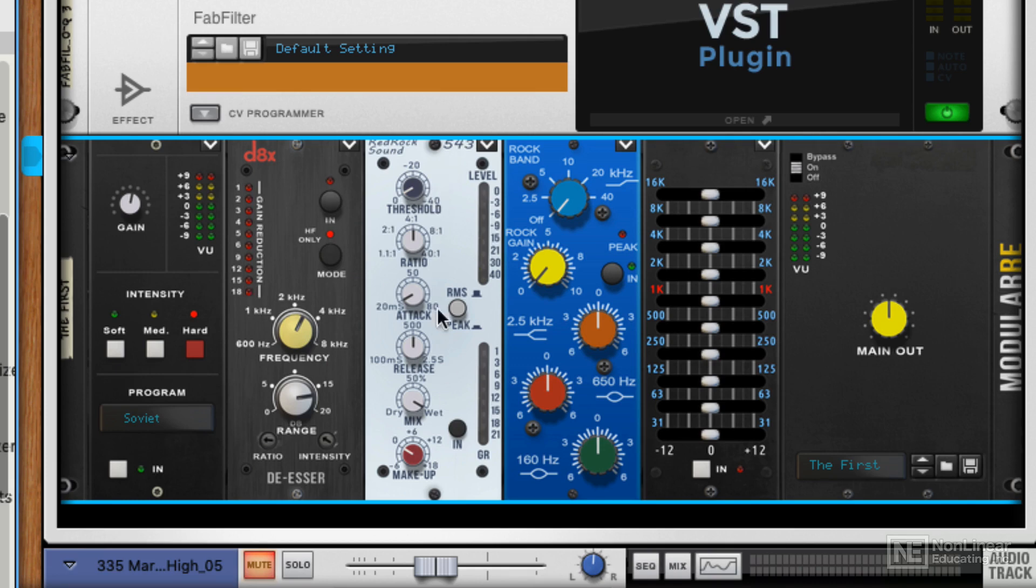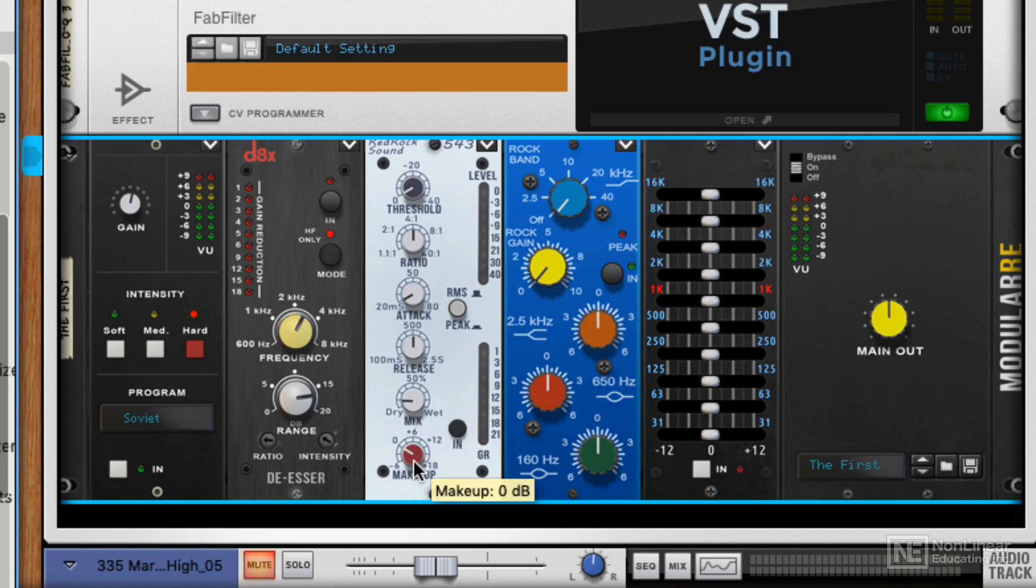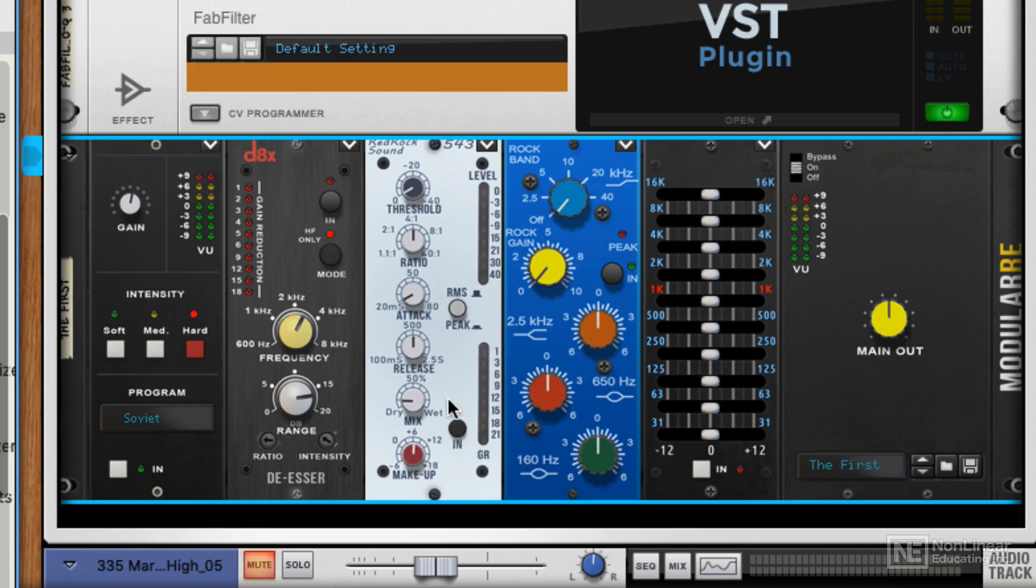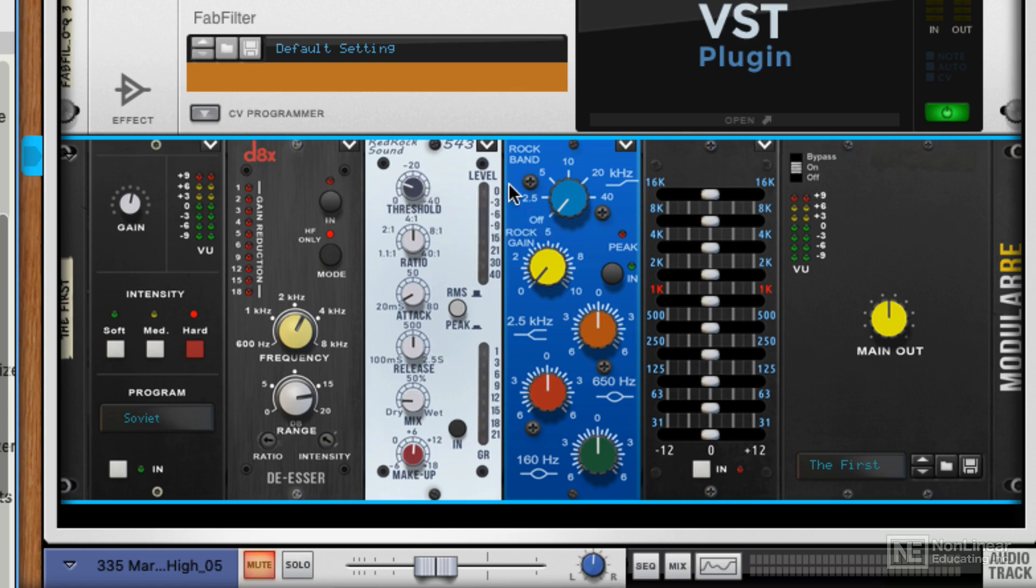We've then got a compressor. I'm pretty sure I know who this is modeled on. Luckily, we've got a mix control so we can do parallel compression right here. RMS and peak as well, and there's a cool makeup gain feature. Would have been nice to have seen a sidechain frequency in here, but honestly, it sounds really good. So I'm not going to grumble too much.